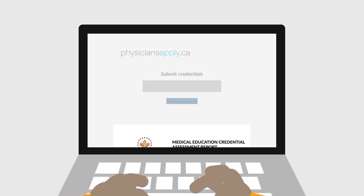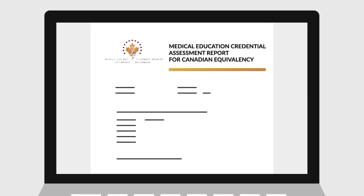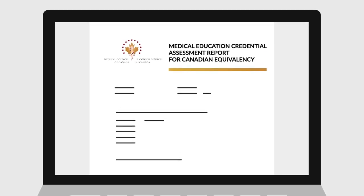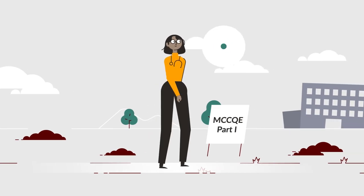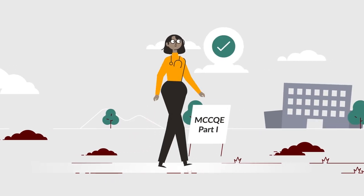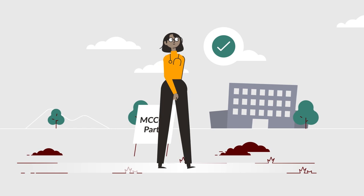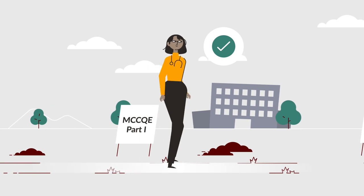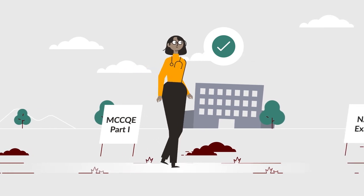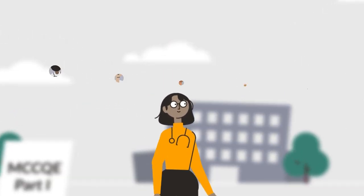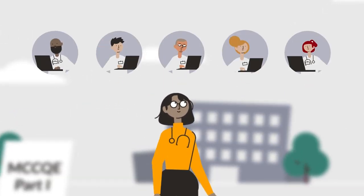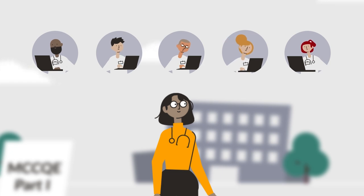To prepare for immigration, request an Educational Credential Assessment Report. Next, apply for and pass the Computer-Based Medical Council of Canada Qualifying Examination Part 1. You can take this exam in over 80 countries or via remote proctoring.